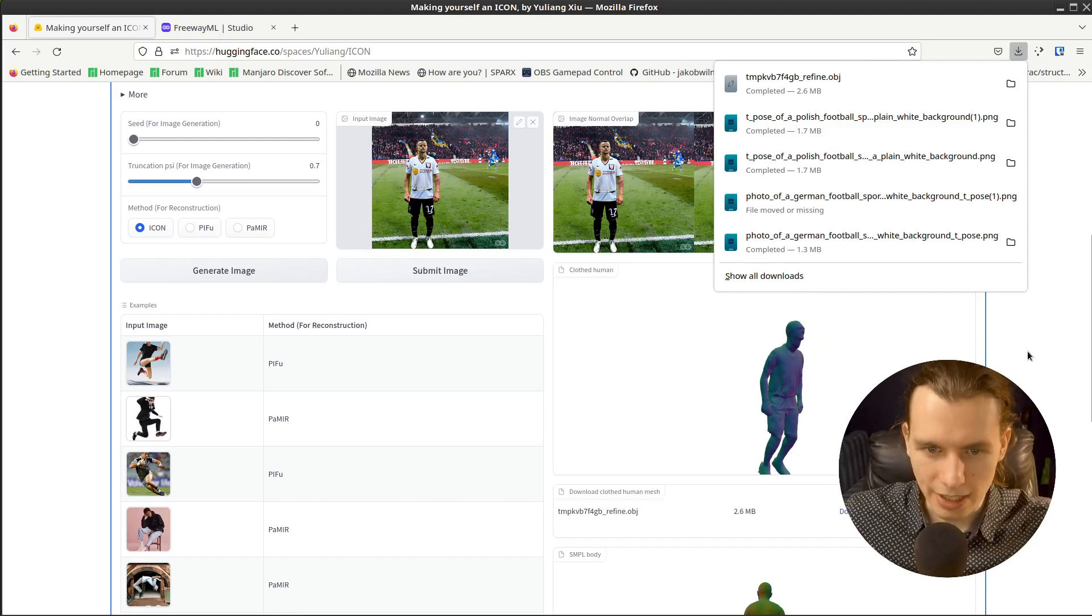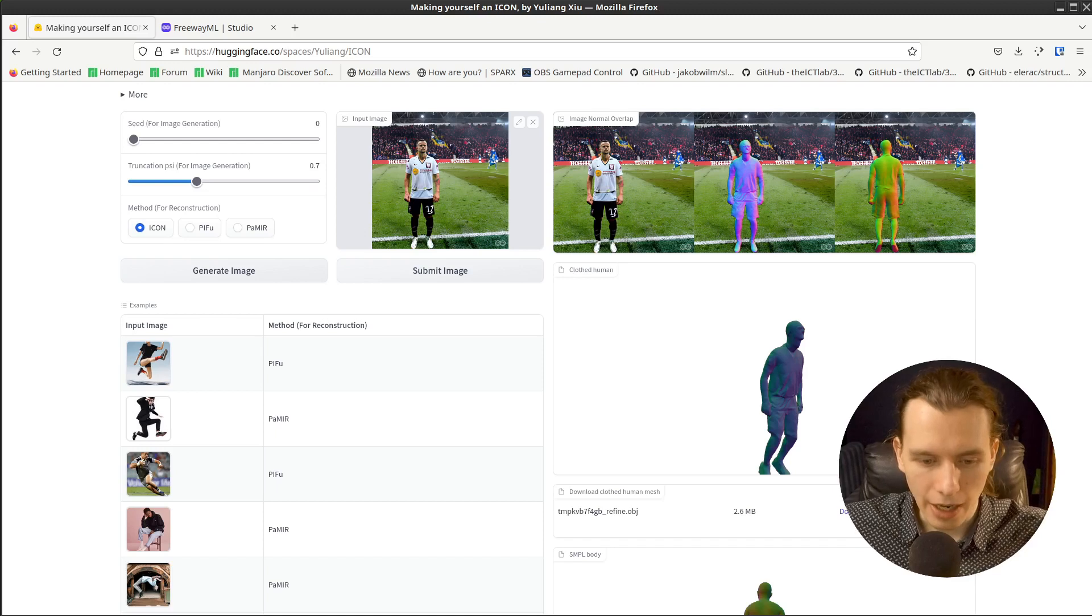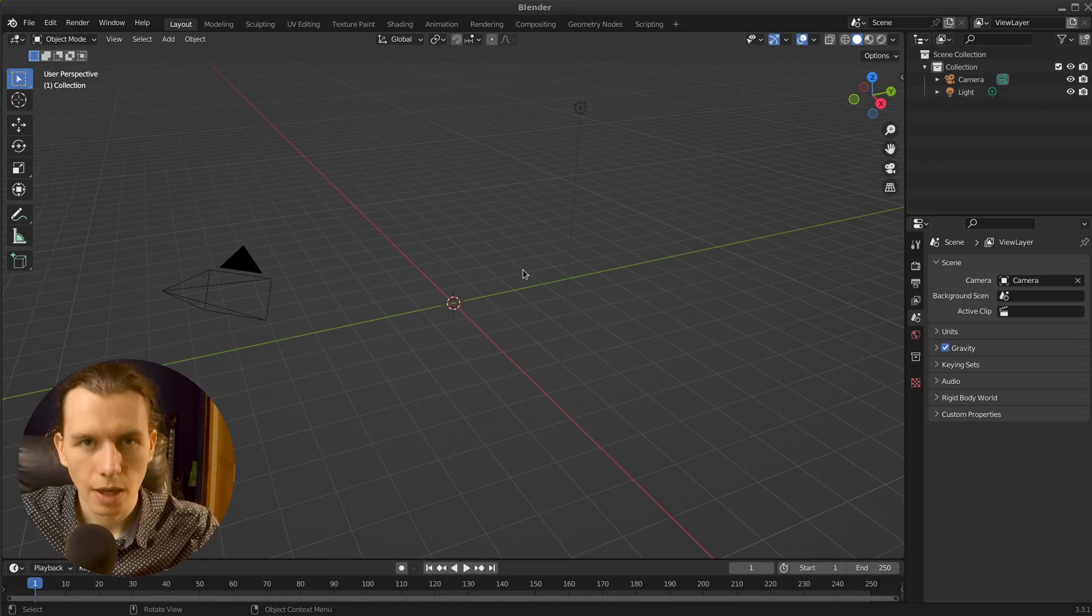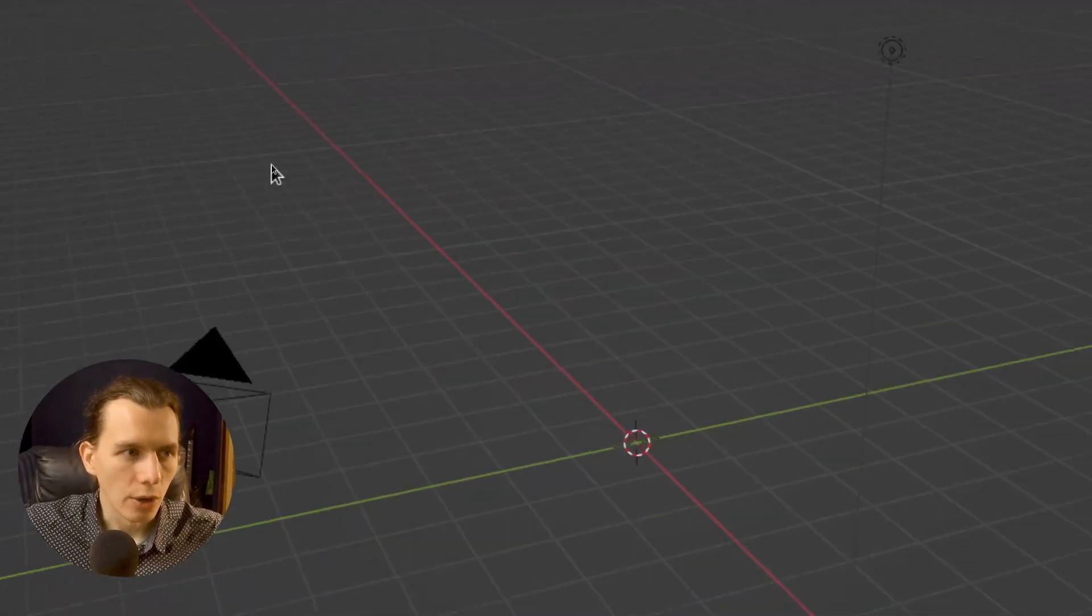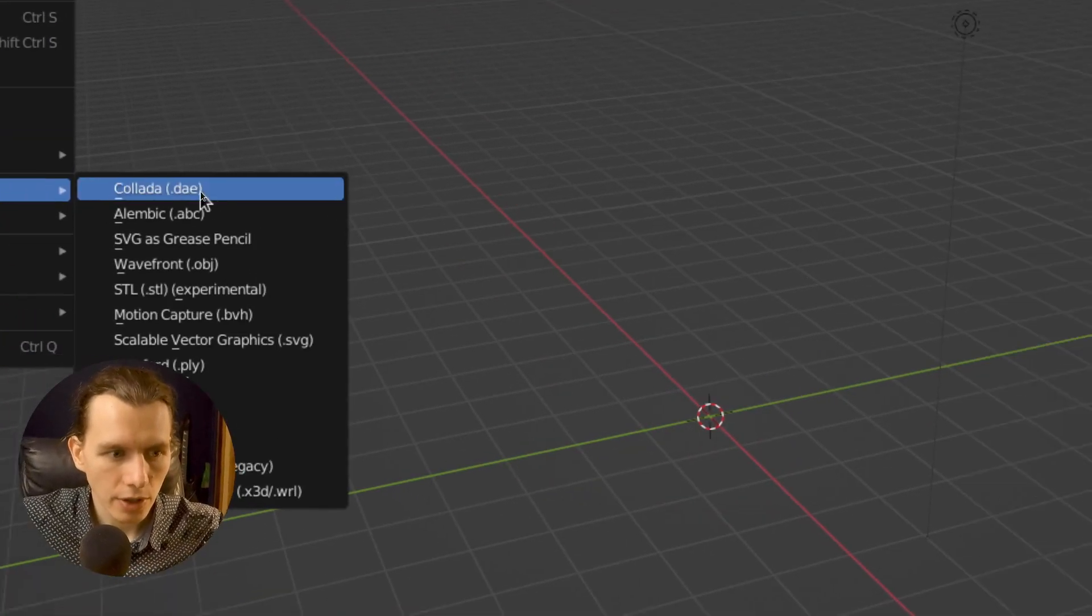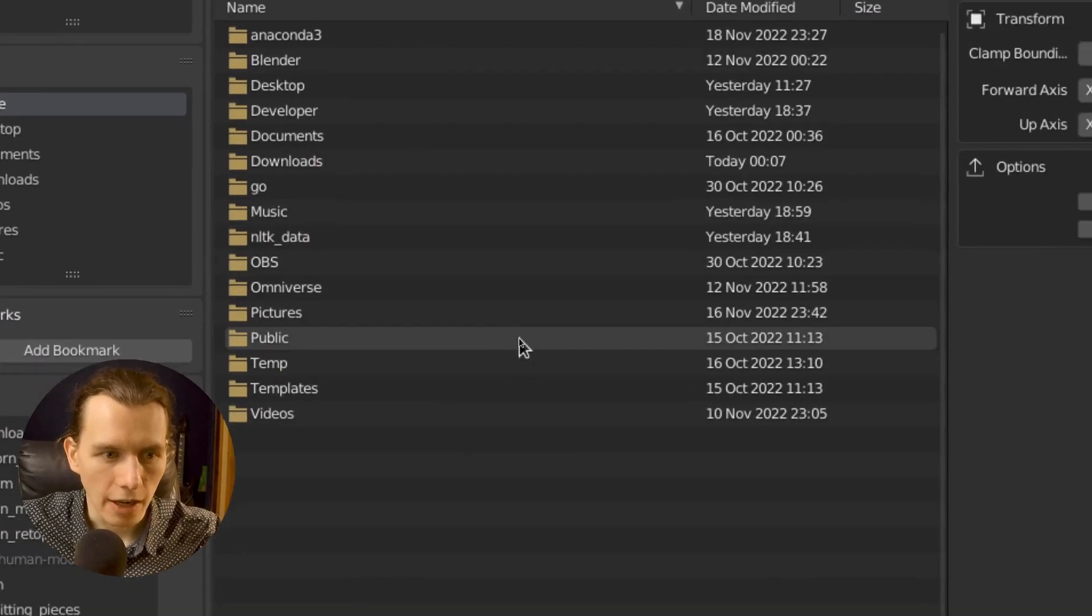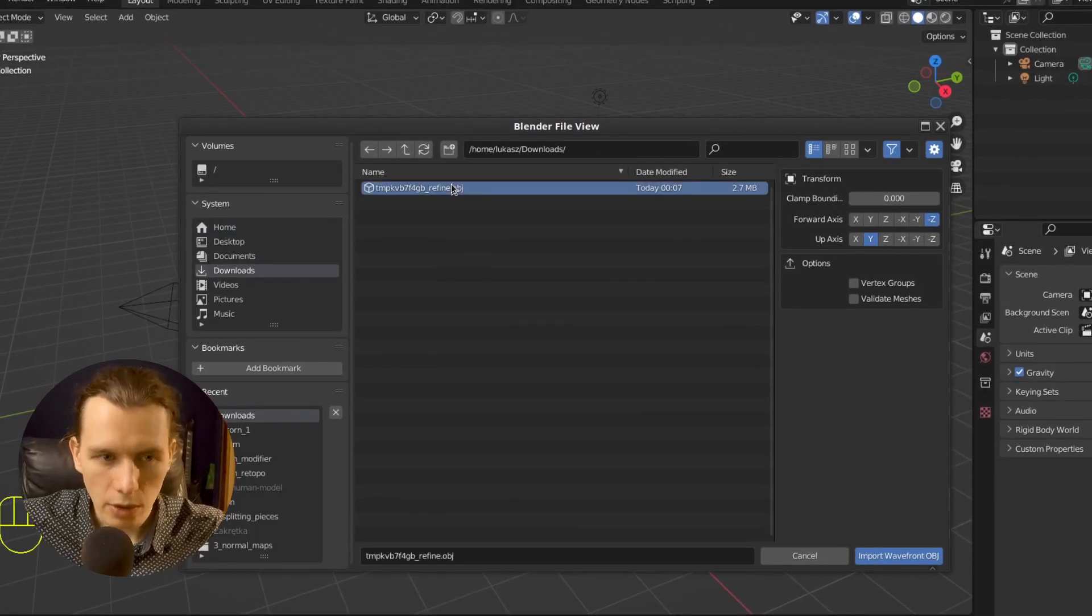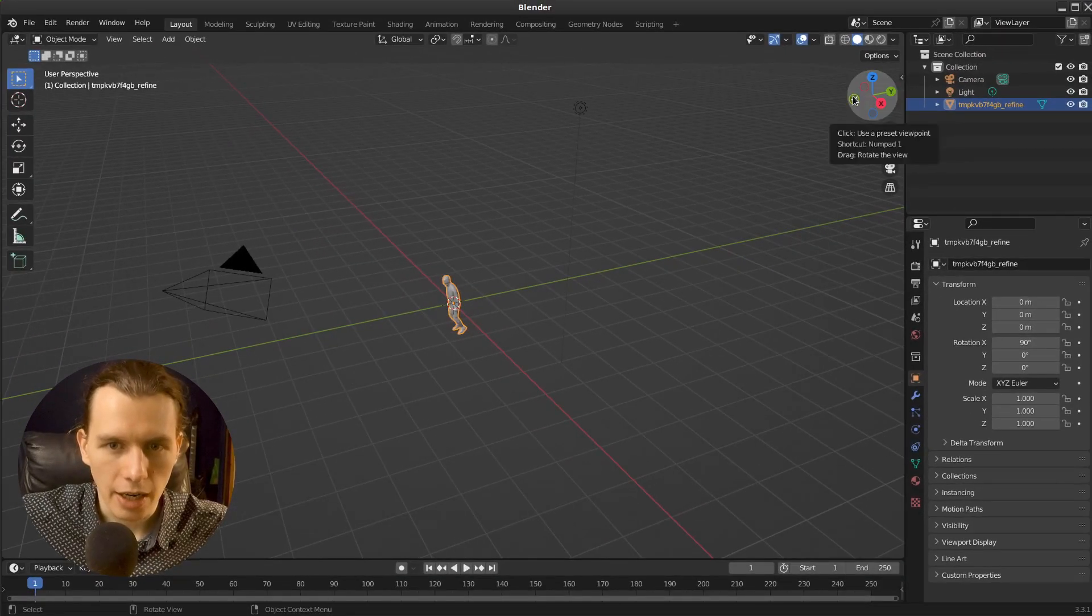And as you can see, we can make it textured very easily. So right now in the blender, I have to go in the file menu and press import and select wavefront obj file. Then from my downloads, I will open the obj file generated by AI.